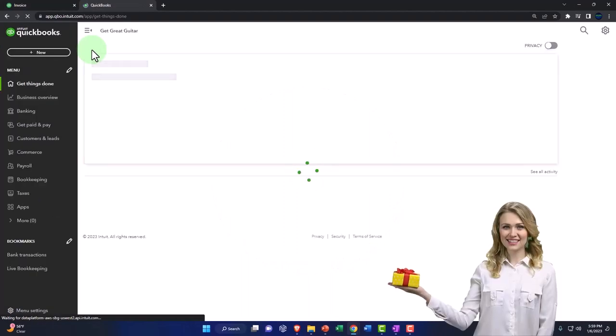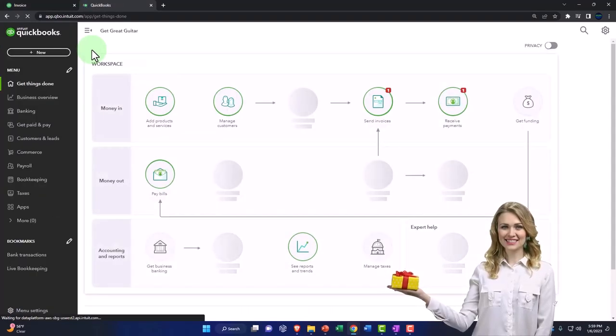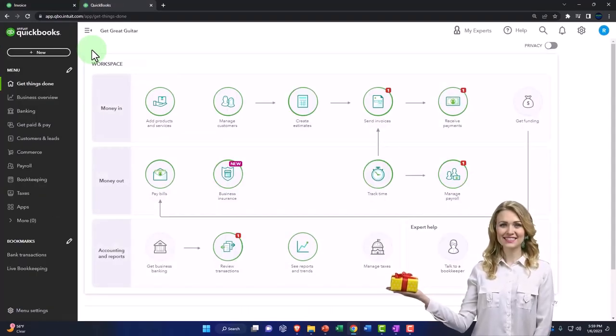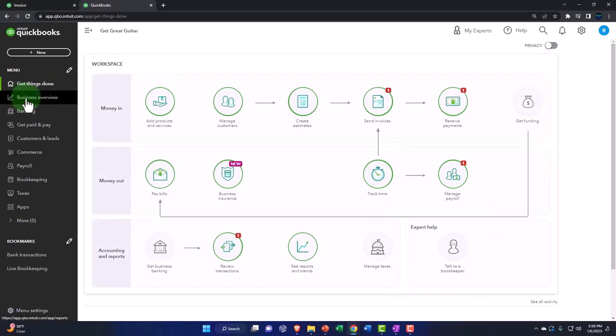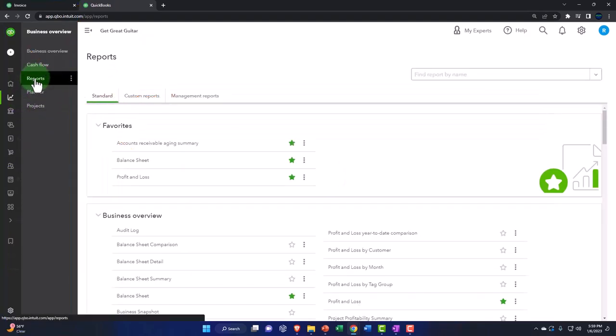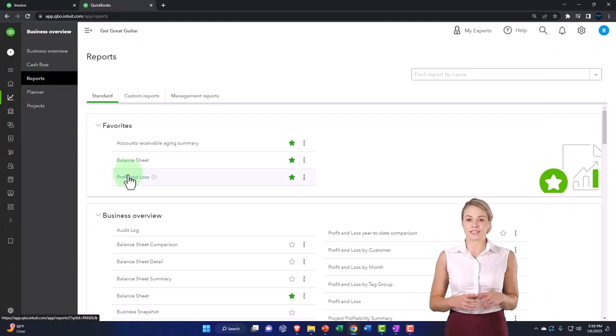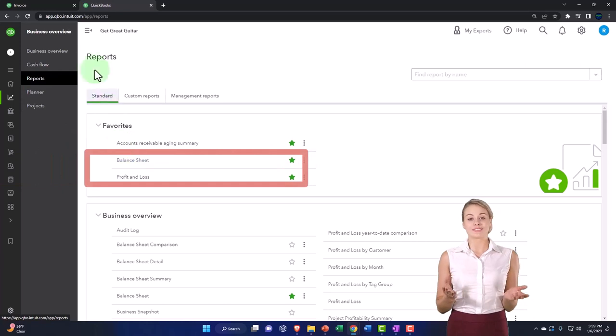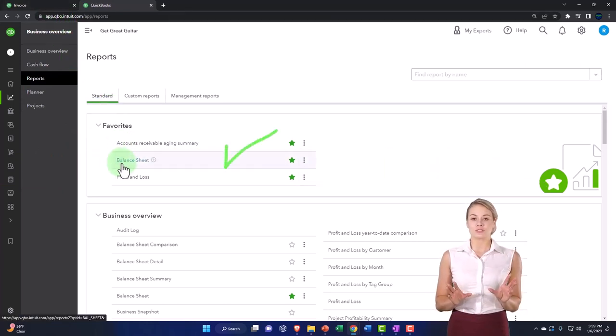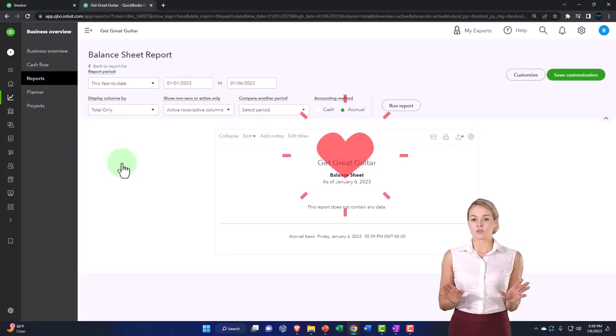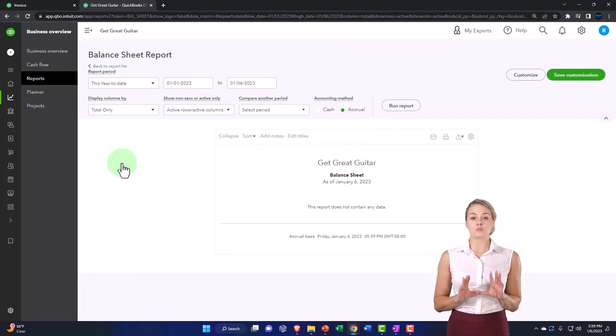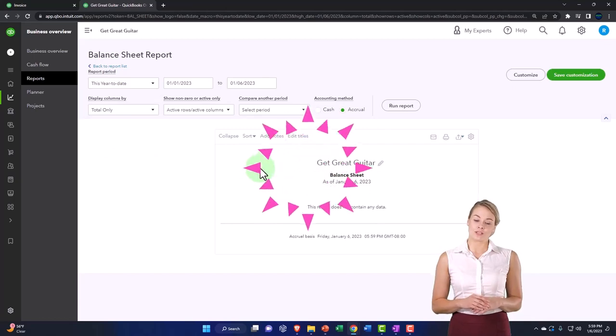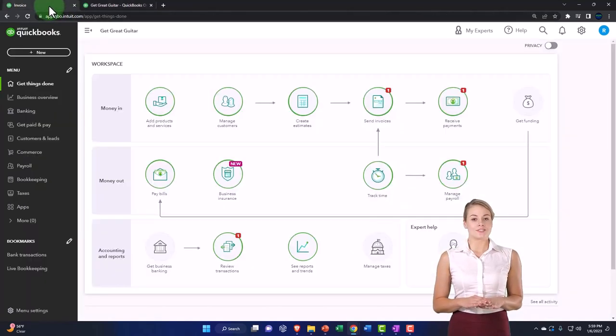Now, once we start getting data into the system, our standard work mode—my standard work mode—will be that I'm going to go to the business overview on the right, my reports, which is going to be my balance sheet and my income statement and have those open on the right-hand side and then do my data input on the left. There's nothing in the balance sheet. I'll open one up because we haven't done any data input.